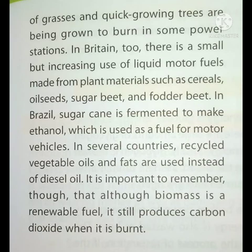It is important that biomass is a renewable fuel, but when it is burnt, it produces carbon dioxide.